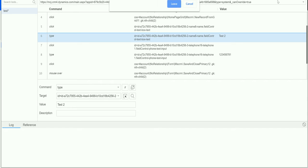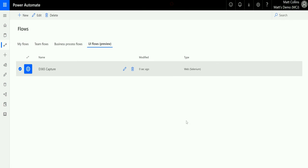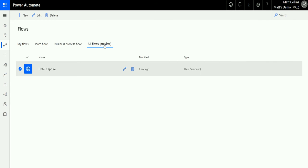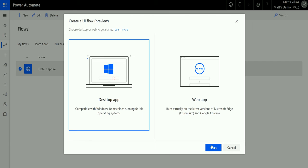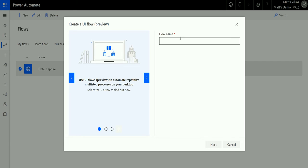I could potentially go off and create a Power Automate flow that, when something happens, runs those captured steps. But I'm not going to show that right now. Let's look at the other type of UI flow. We'll click New again and this time choose Desktop App, then click Next. We'll give this flow a name of 'calculate' and click Next.